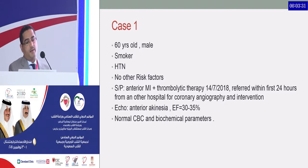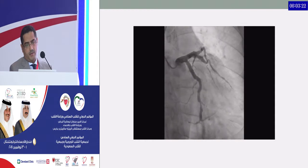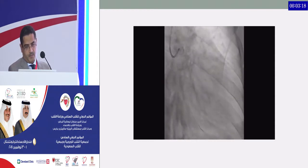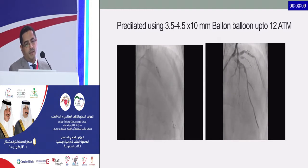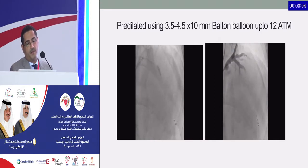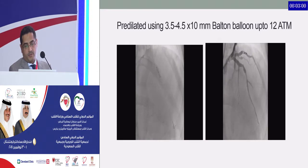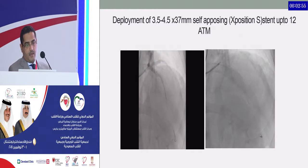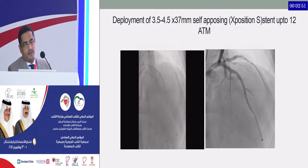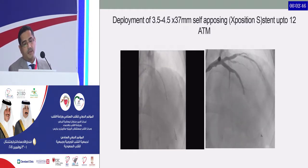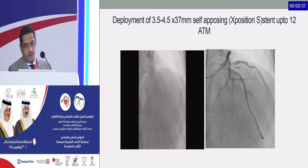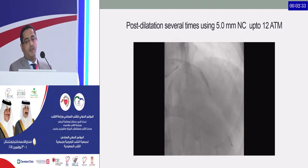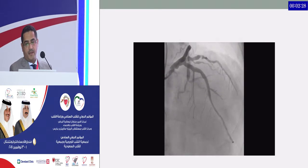Returning to case one: a 60-year-old male with hypertension and anterior myocardial infarction. The diagnostic angiogram was reviewed. We dilated the region using a Batolon balloon, which has two different diameters — proximally 4.5 and distally 3.5, up to 10 millimeters. After post-dilation, we deployed a self-expanding nitinol stent, 3.5 to 4.5, up to 12 ATM. We noted some areas needing more post-dilation, so we dilated using a non-compliant balloon, 5 millimeters up to 12 atmospheres. This is the final result of the LAD.